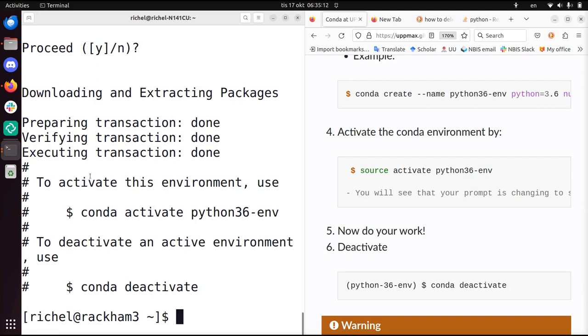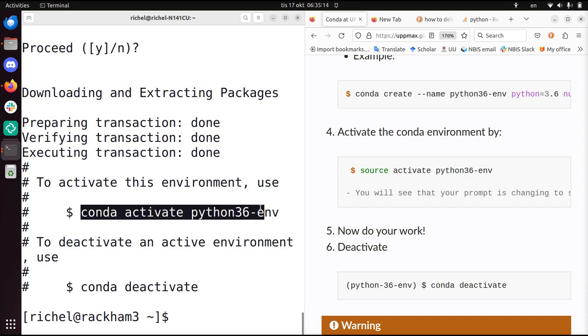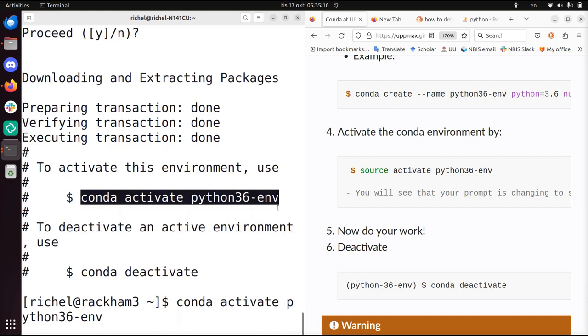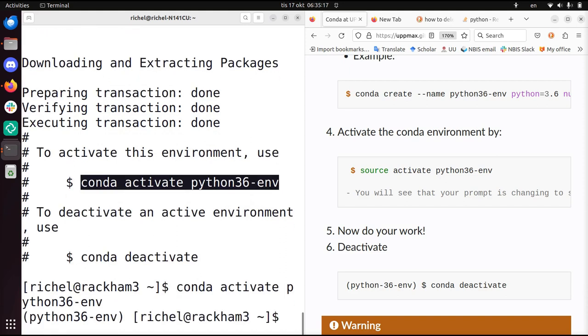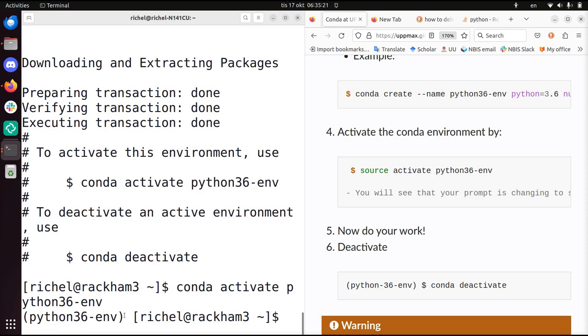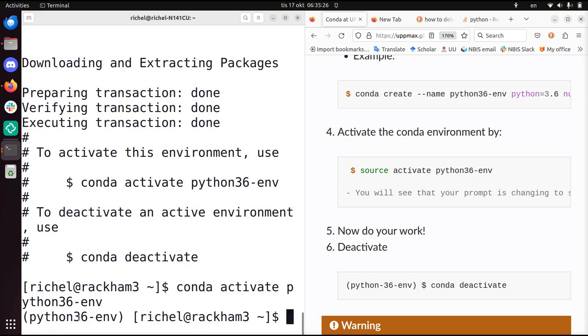Alright, let's activate the conda environment. I'm just going to copy-paste this. And now I have this environment activated. You can see this here between the round braces. I'm now in the Python 36 environment. This means when I install anything, it will be saved to this environment, so I can switch between multiple independent environments.